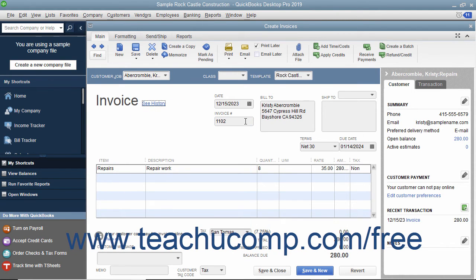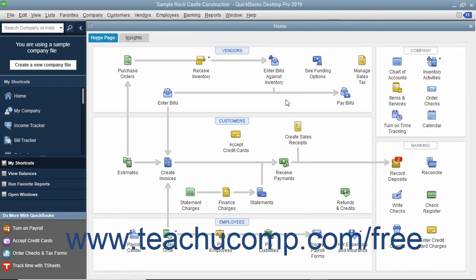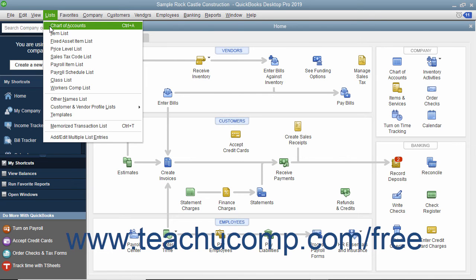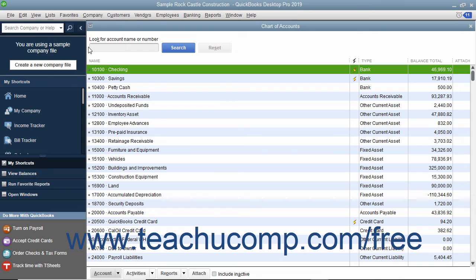After creating an invoice, QuickBooks places a record for the invoice into the accounts receivable account. If creating a sales receipt, the amount received is typically placed into the undeposited funds account. You can see how much is in either one of these accounts by opening the chart of accounts.